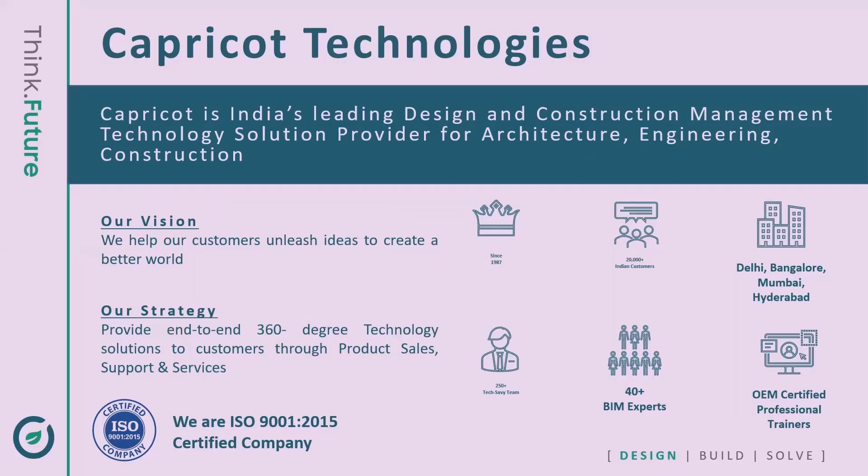Capricot Technology is a Win-Zero company and a partner of choice for the AEC industry, and is one of the biggest platinum partners of Autodesk and Bentley. Along with an authorized training center, we have 300 plus team members. Capricot is serving 20,000 customers in AEC and associated industry.